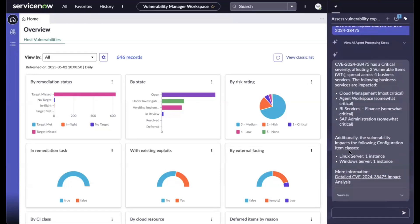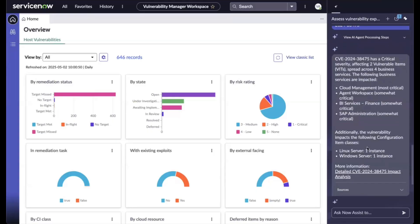The agent will return a summary of impact that includes the number of bits, impacted business service, and also the impacted CI class.